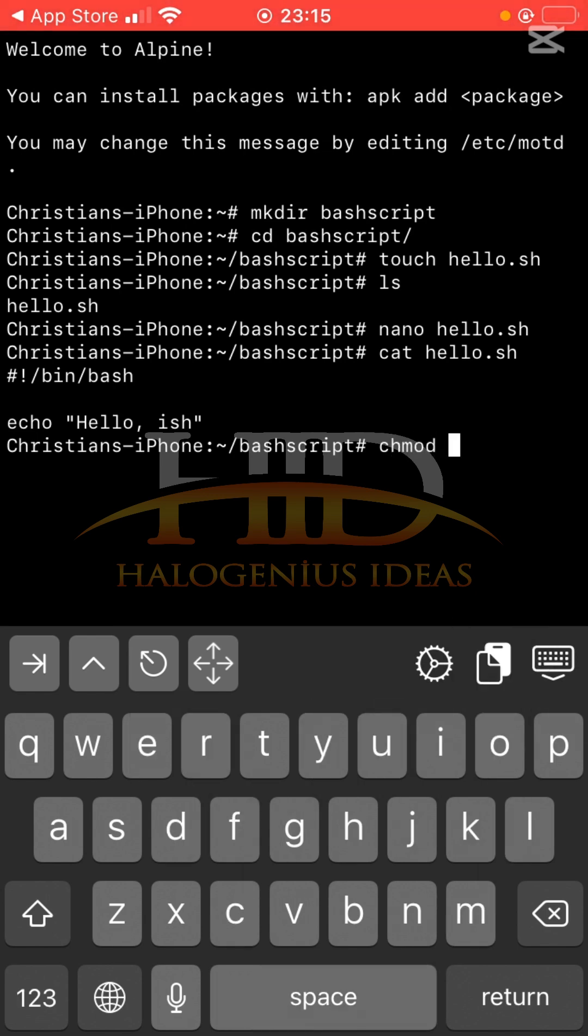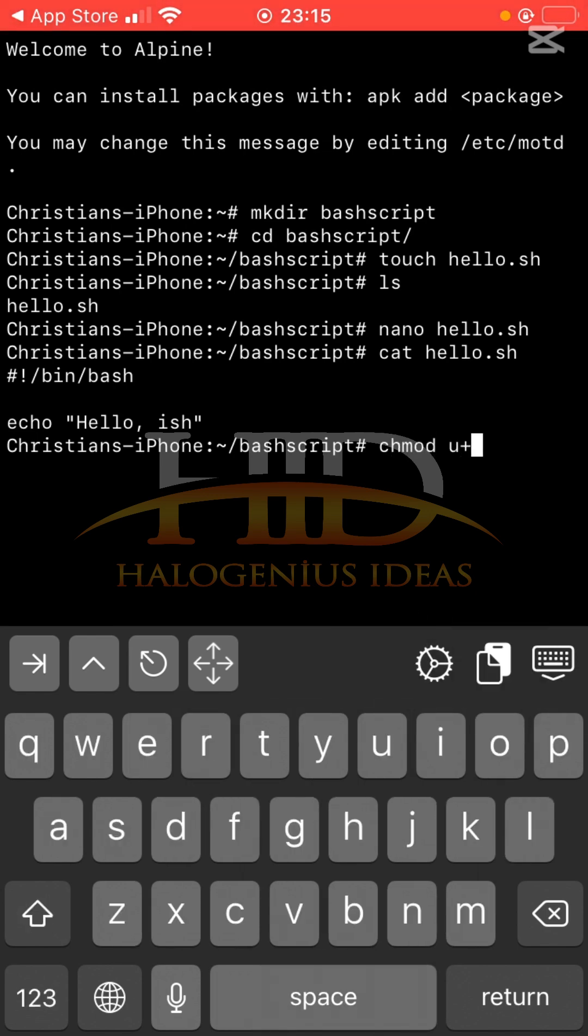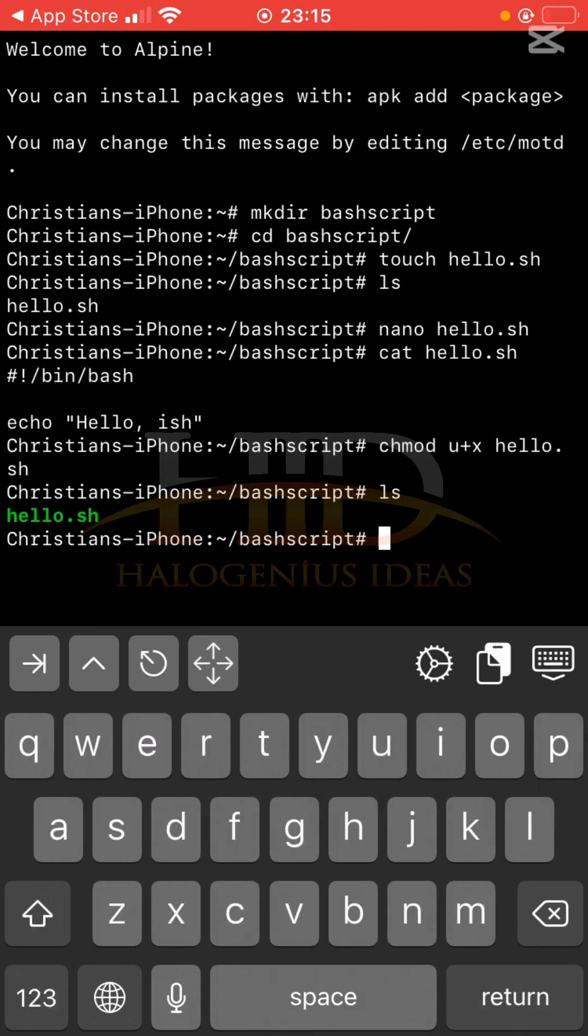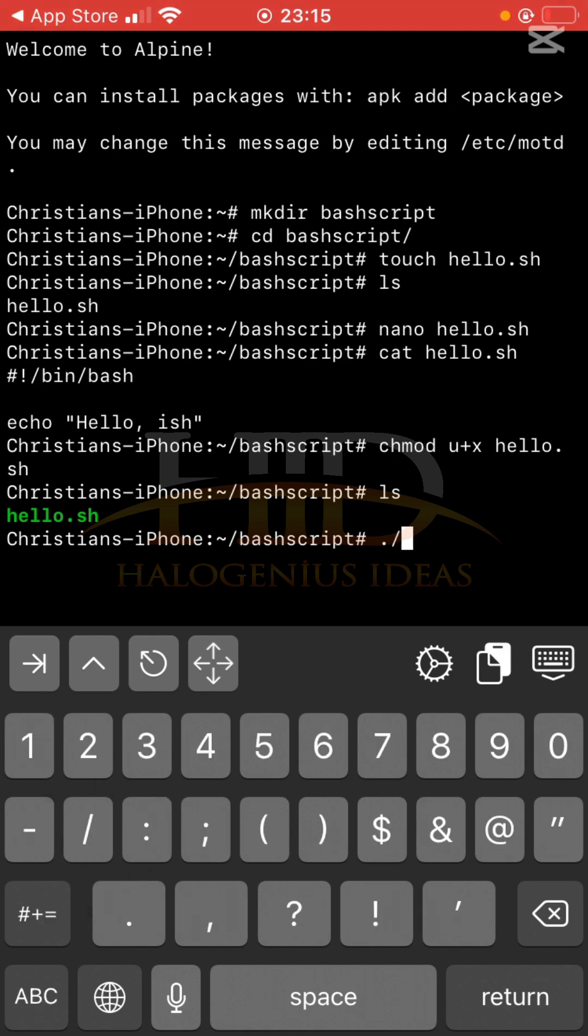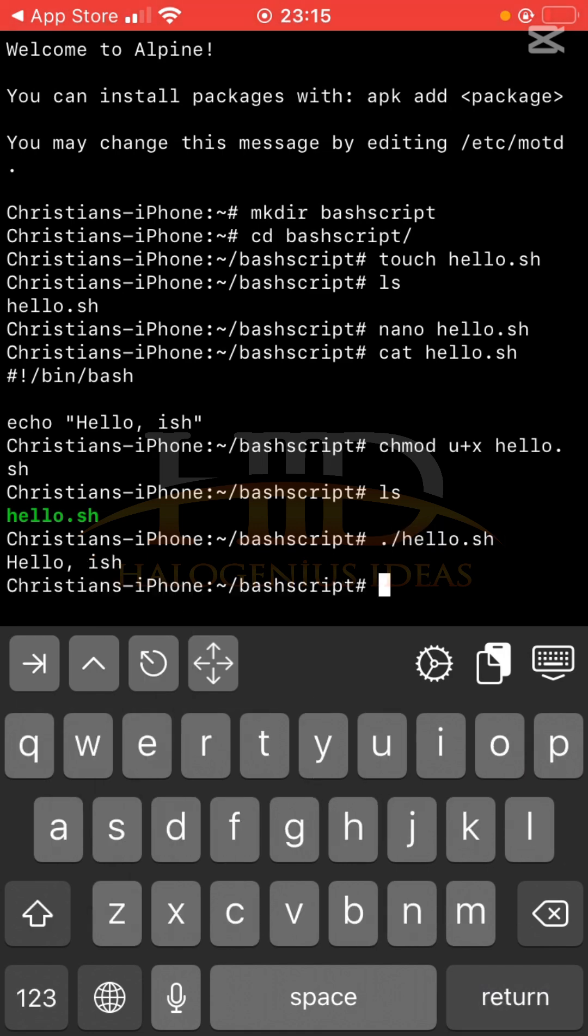chmod u+x hello.sh. ls - you see now it is being written using green, the file name.